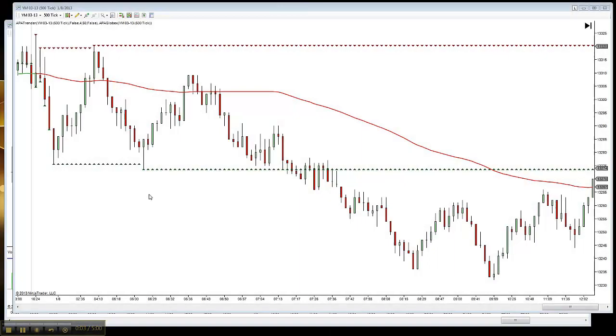Hello traders, and thank you for joining us. My name is Gabriel Brent and I will be talking about the APPA packages today.